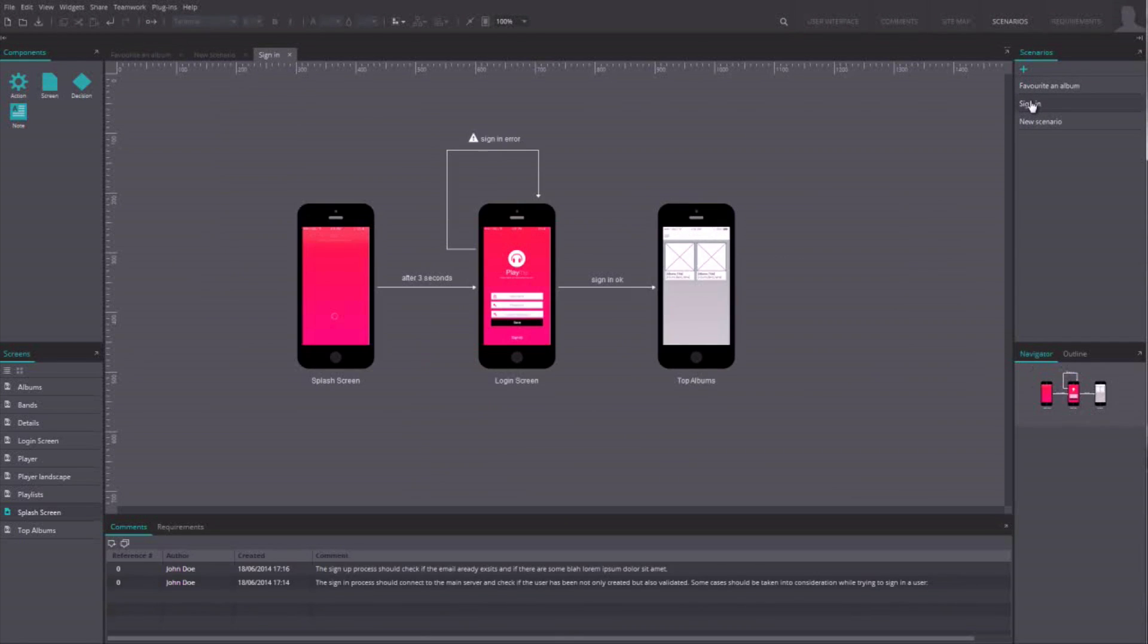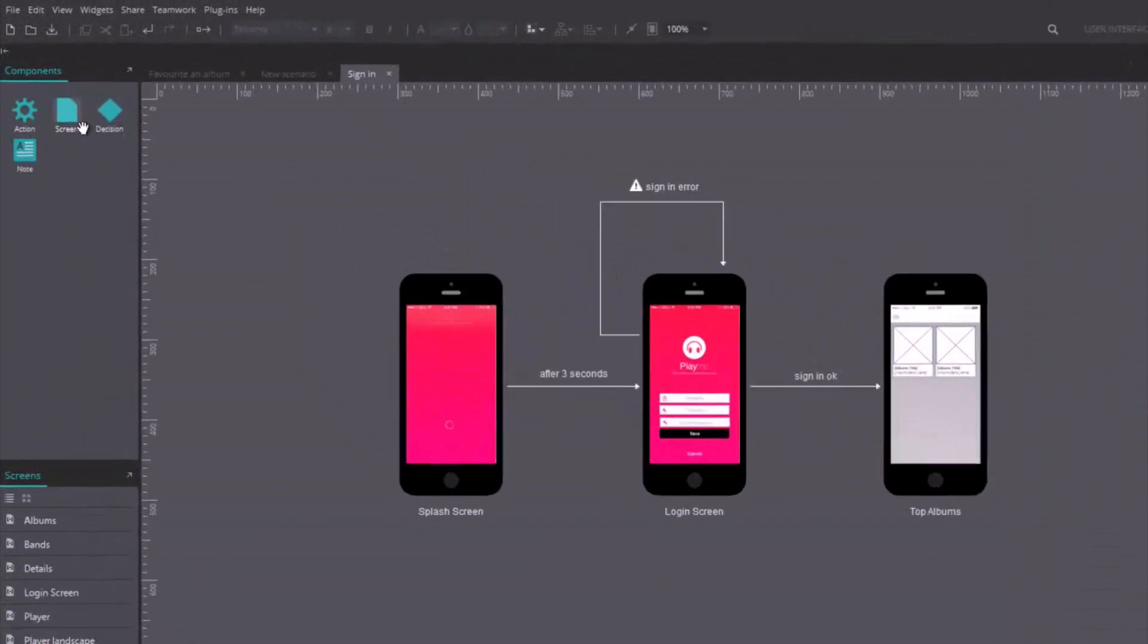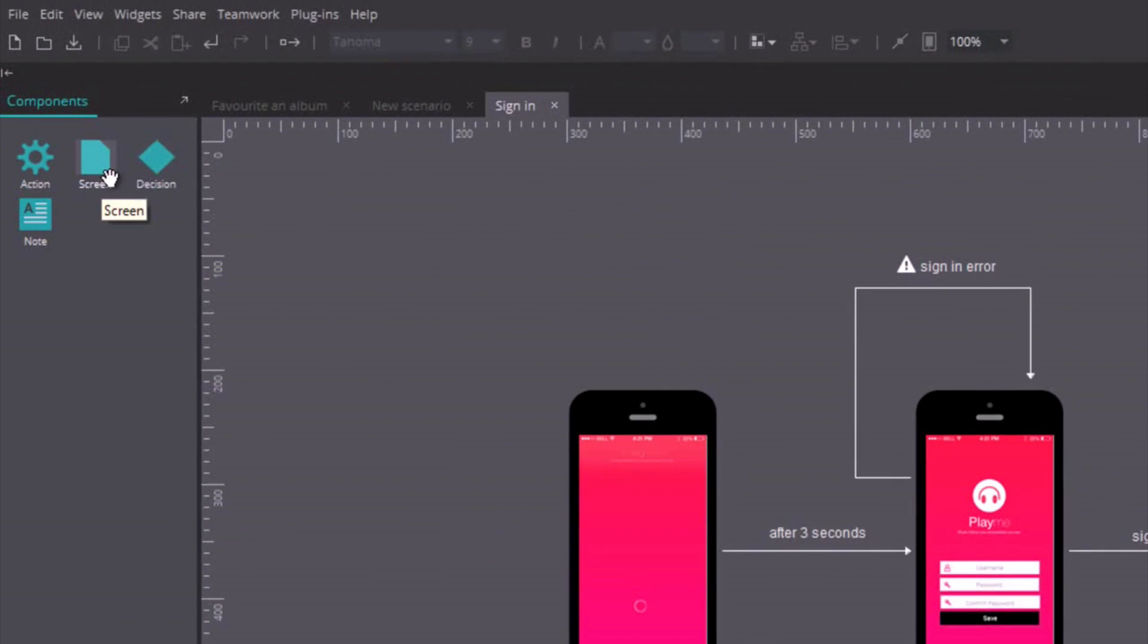Double click on one to open it. The interface is similar to the user interface tab. On the left, you'll find the components to create a scenario.